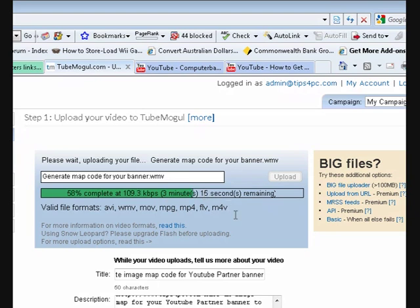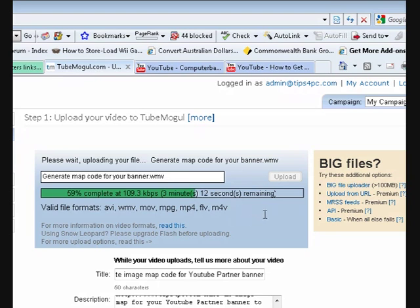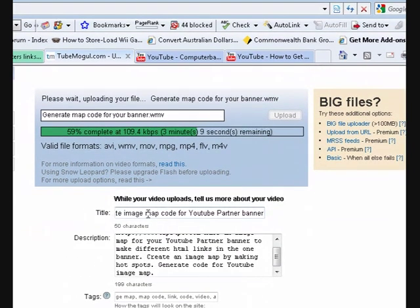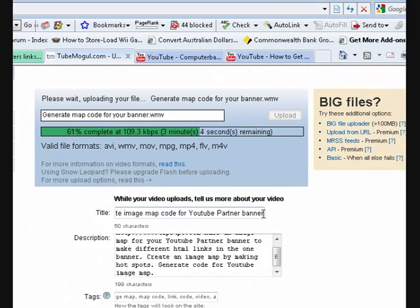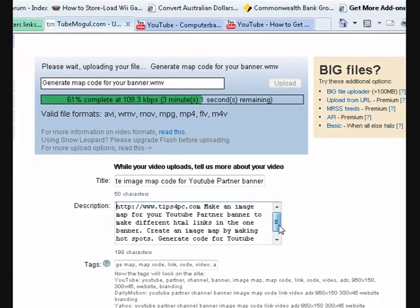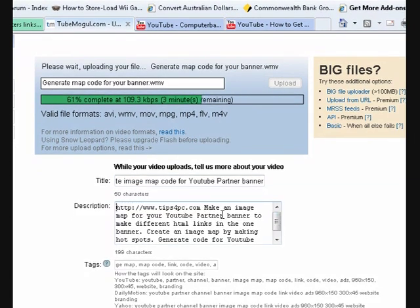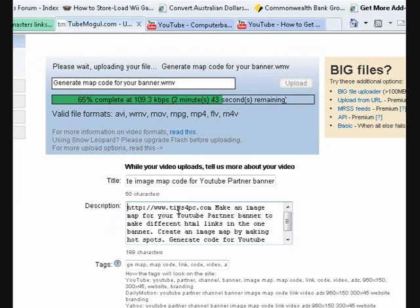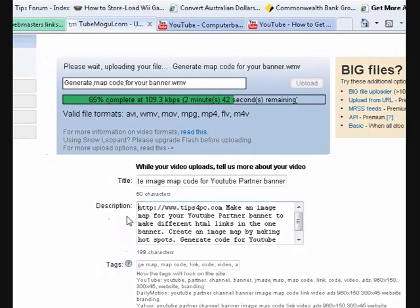I went down the bottom here and wrote in a title using all the keywords and stuff like that. Then I wrote my description and put the link to my website first, because in YouTube this link shows up as the first thing in the description and it's actually clickable. I recommend that you always put a link there.